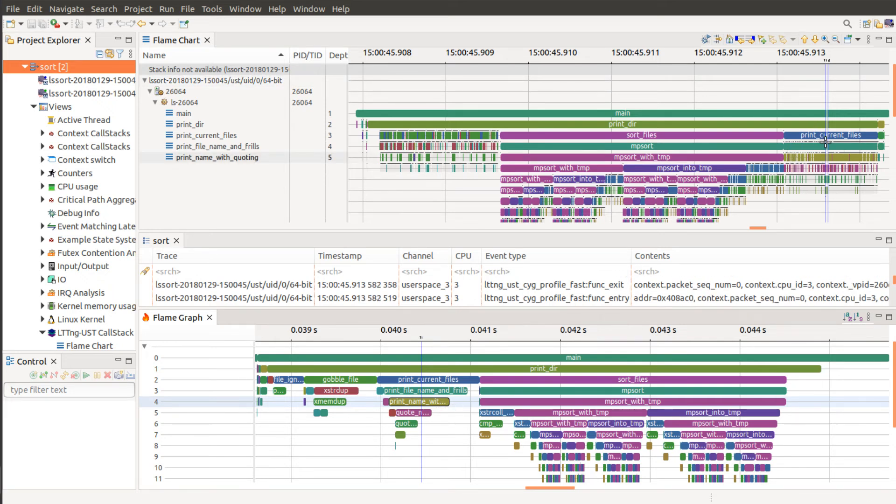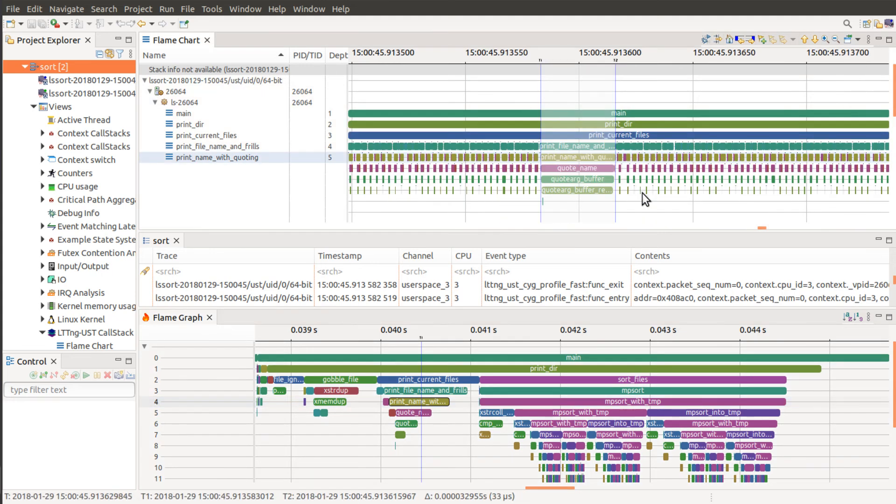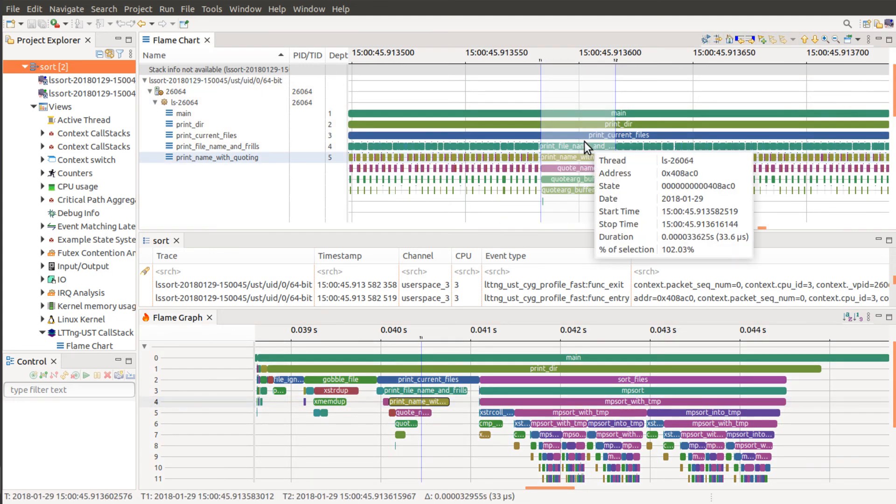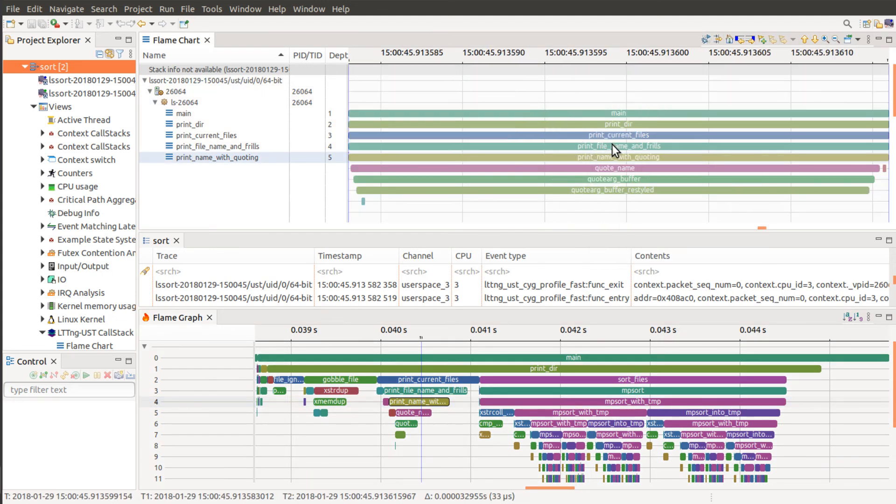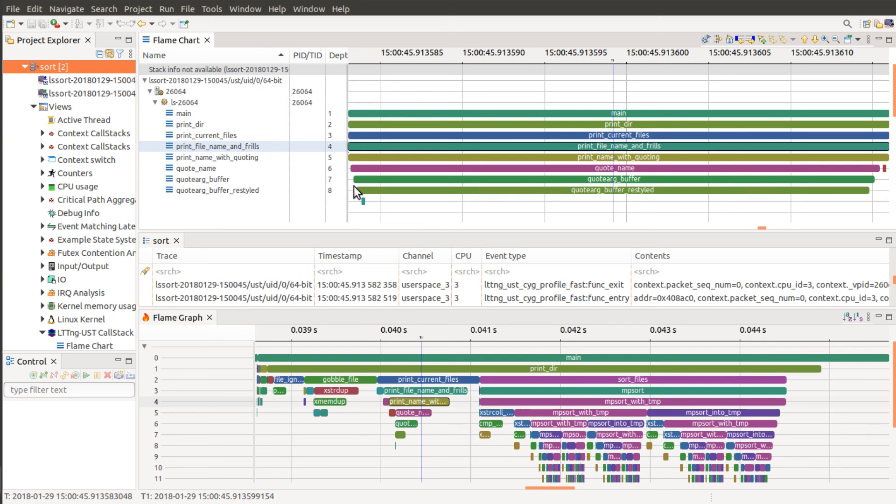And then to zoom in properly, you can go here and right click to zoom or you can press Z and that will bring you to the zoom level of your selection.